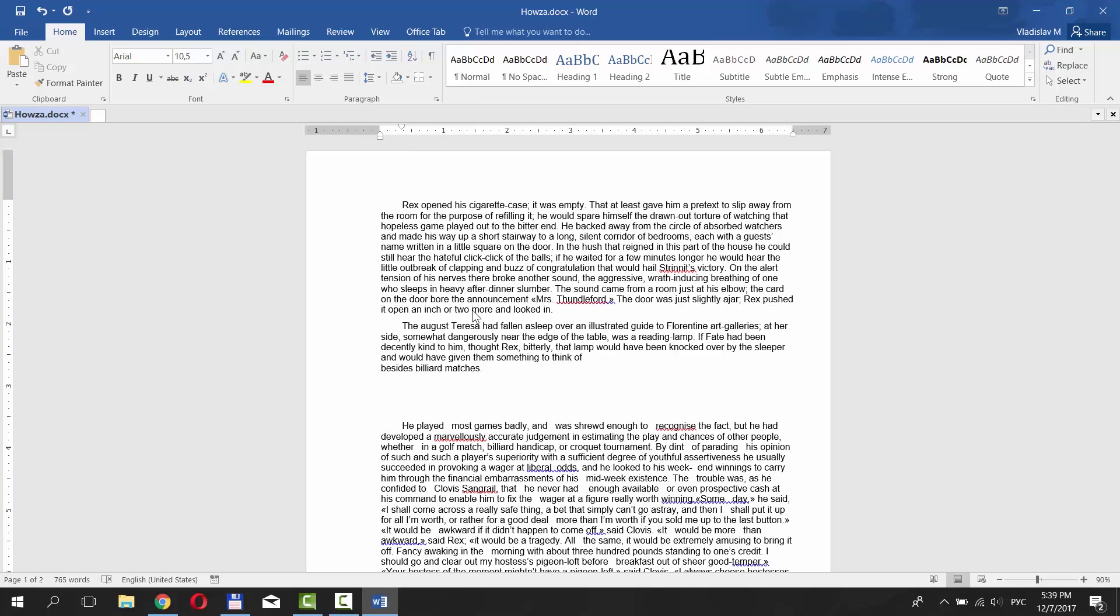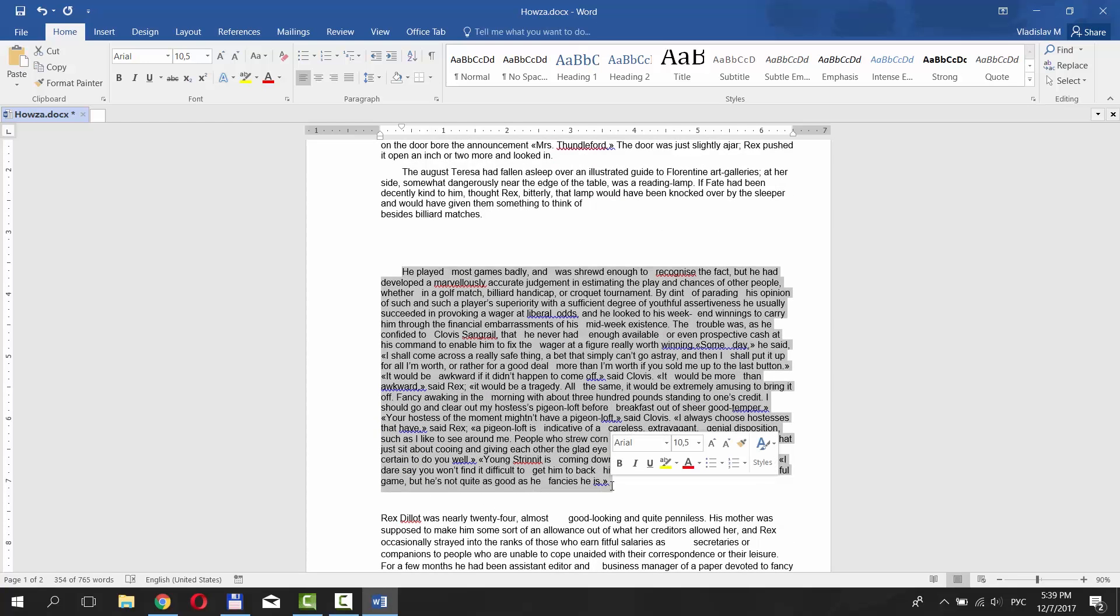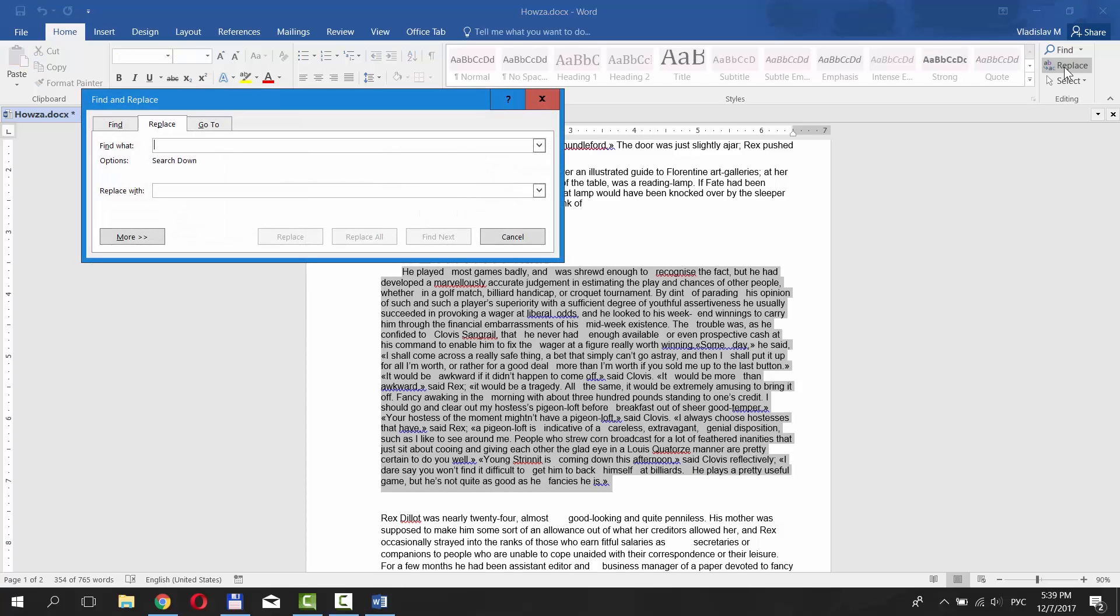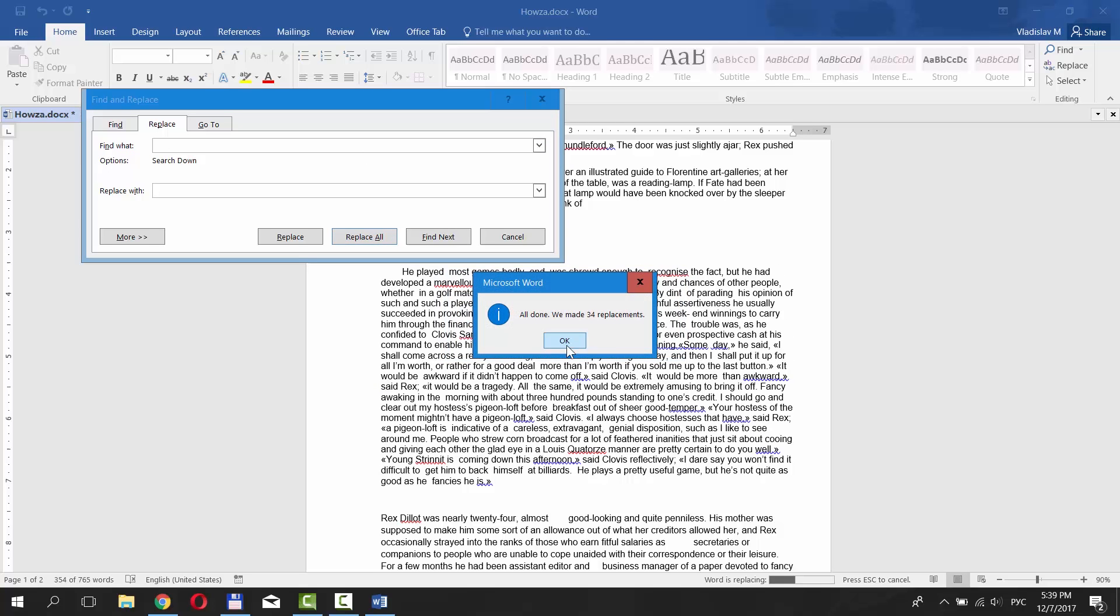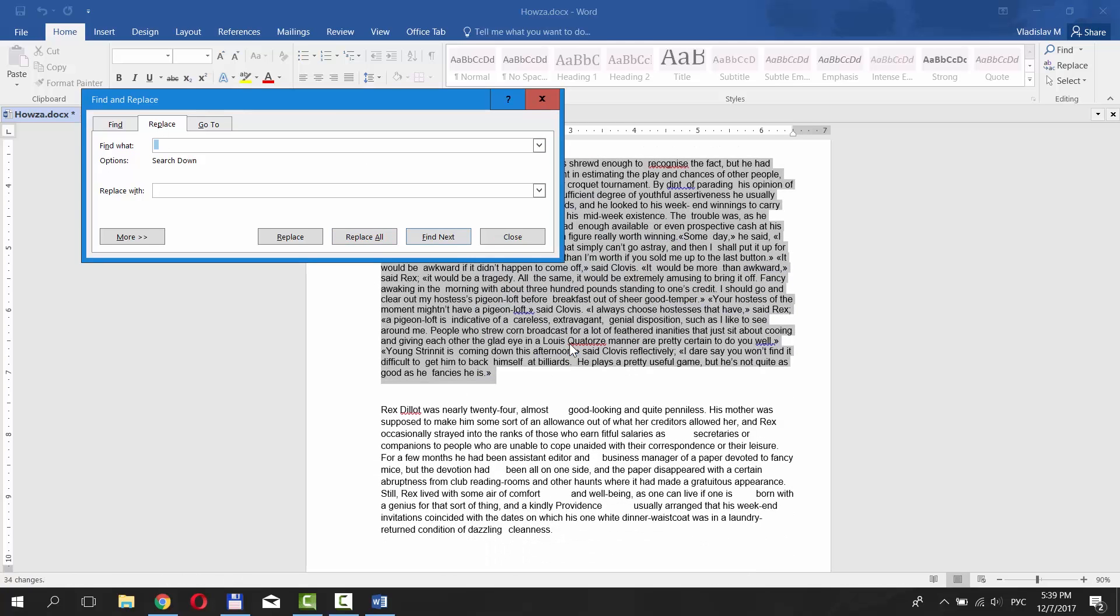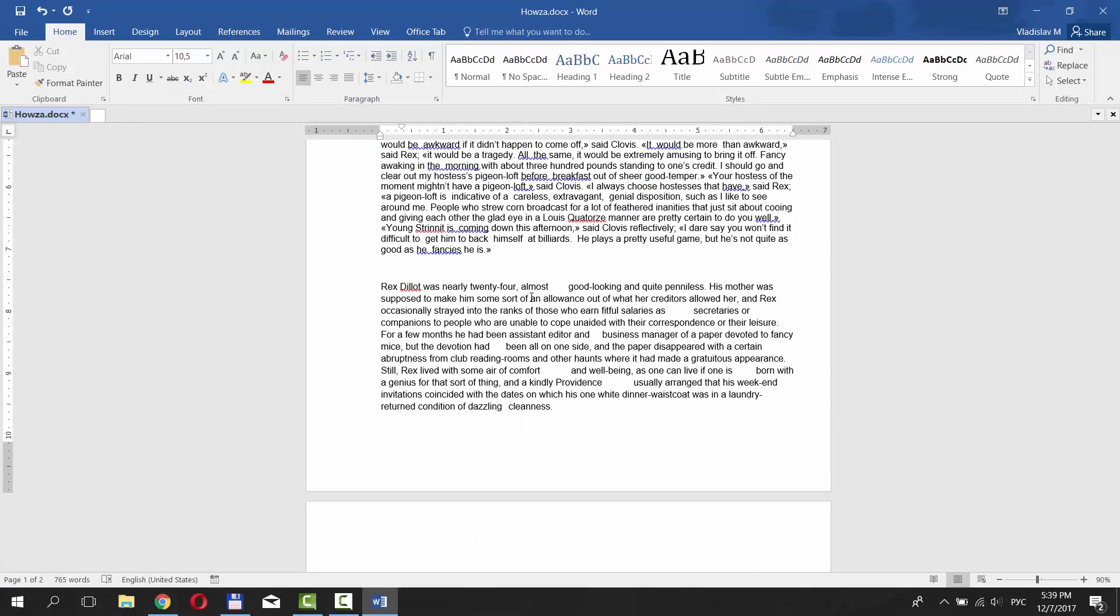You can also delete spaces another way. Select the text you need. Click on Replace under Editing category. Type two spaces in the Find What field in the new window and type one space to the Replace With field. Click on Replace All and Yes. Yes again and OK. Done.